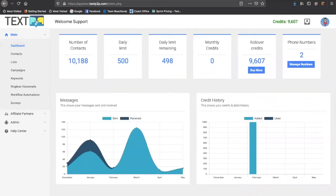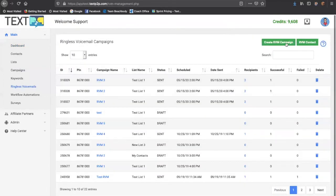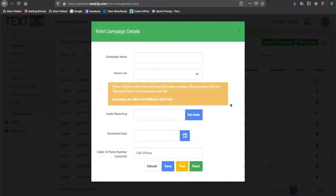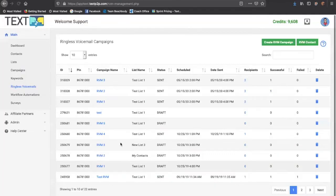You can create ringless voicemail messages where you just record a message and send it out to people's cell phones without ever ringing their phone.